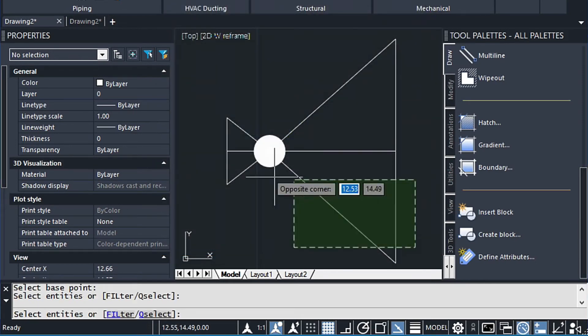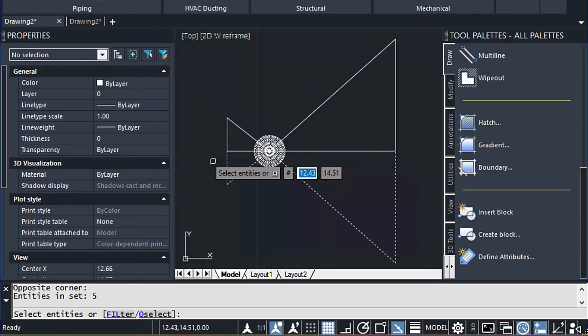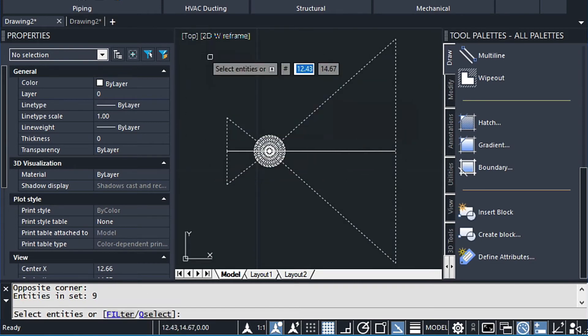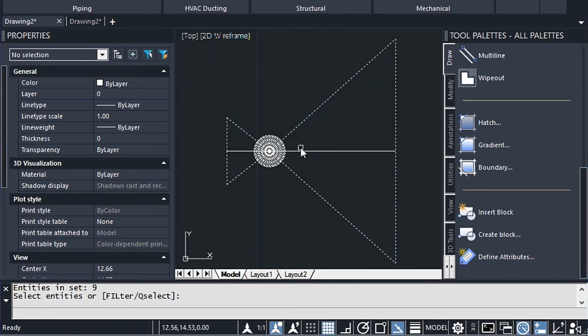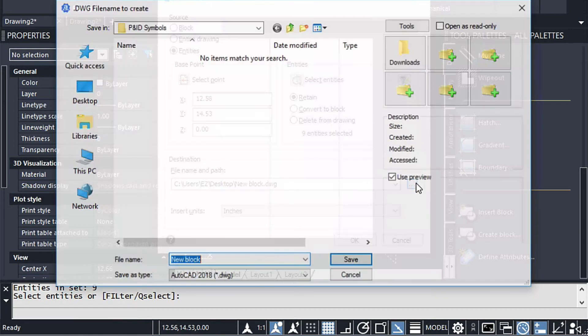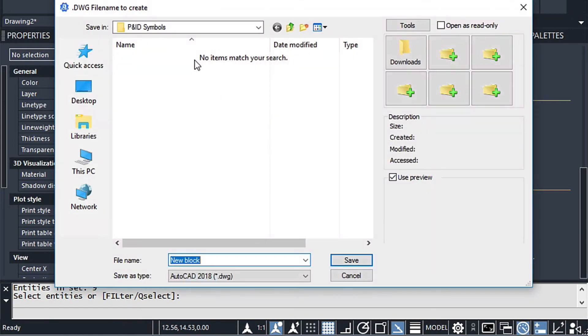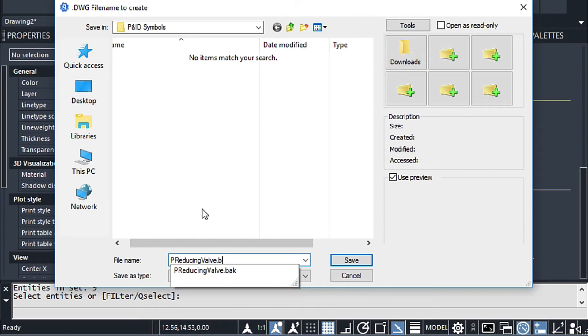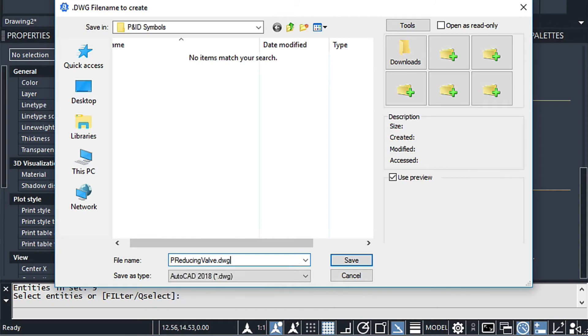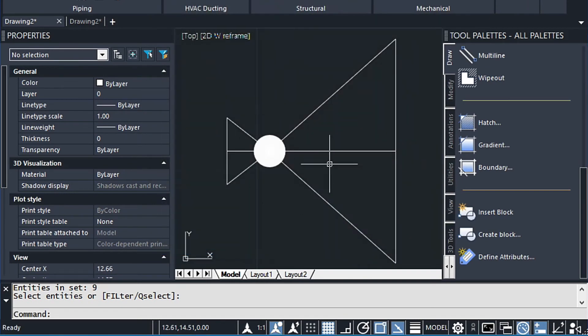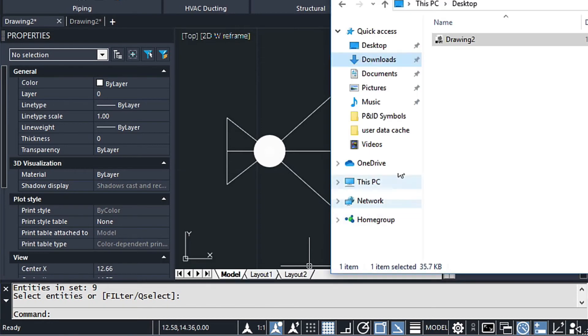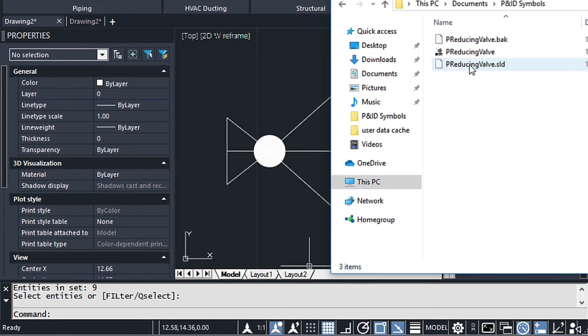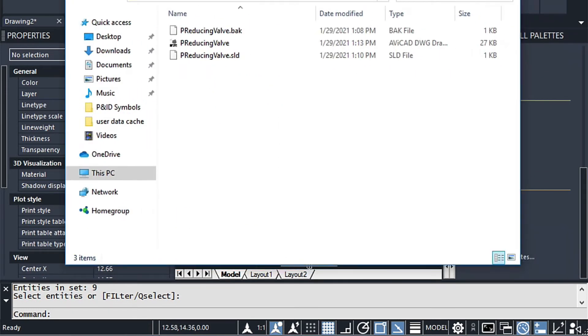So we're just going to select it by crossing. We don't want that other line. And then we browse to that folder. Now this is going to have that same name. Hopefully I can remember it. P reducing valve dot DWG. And then next we just say OK to that. Now that just got saved as a block to the hard drive. And we can check that if we want. And there's the block right there. We're OK to go to the next step.